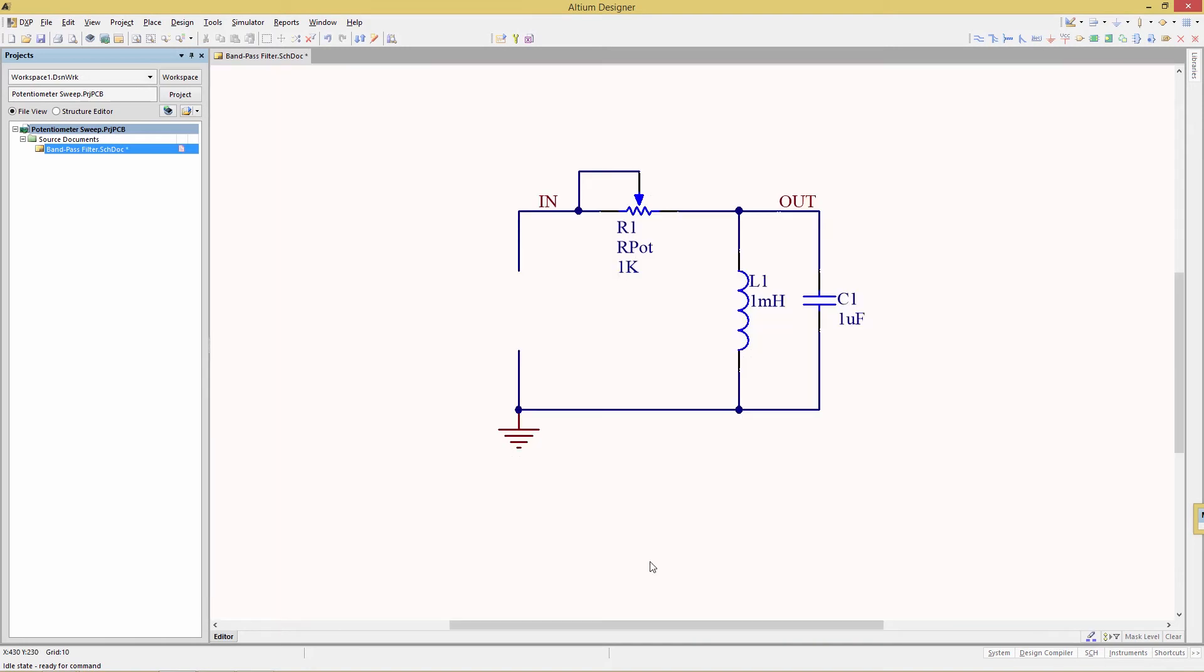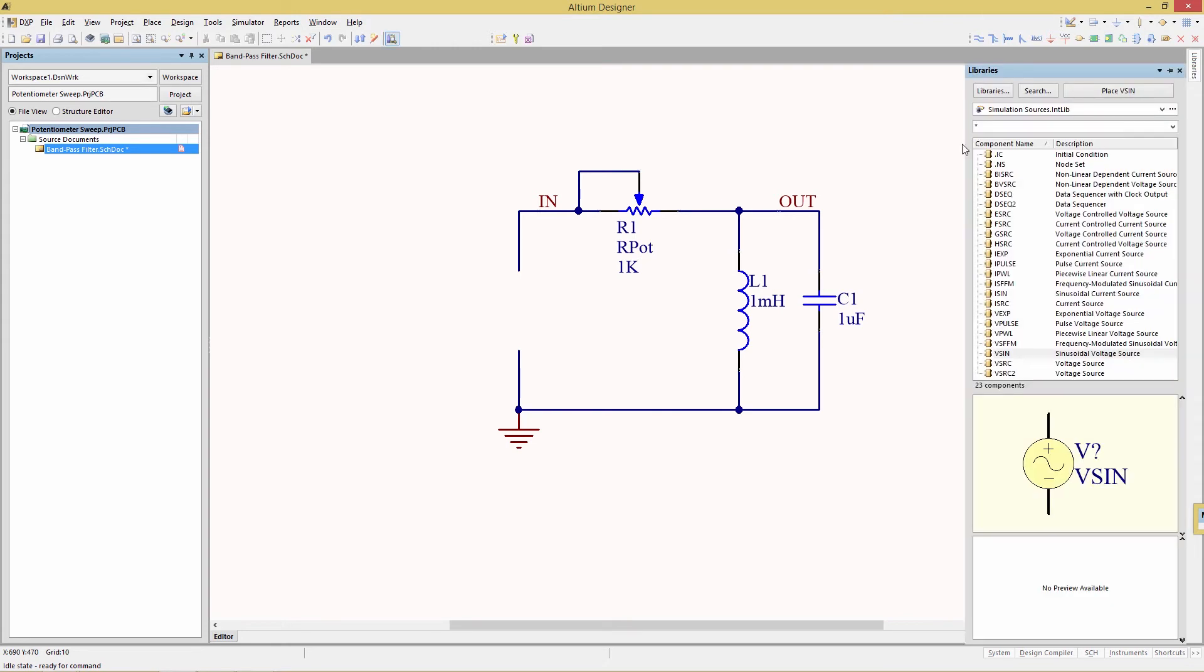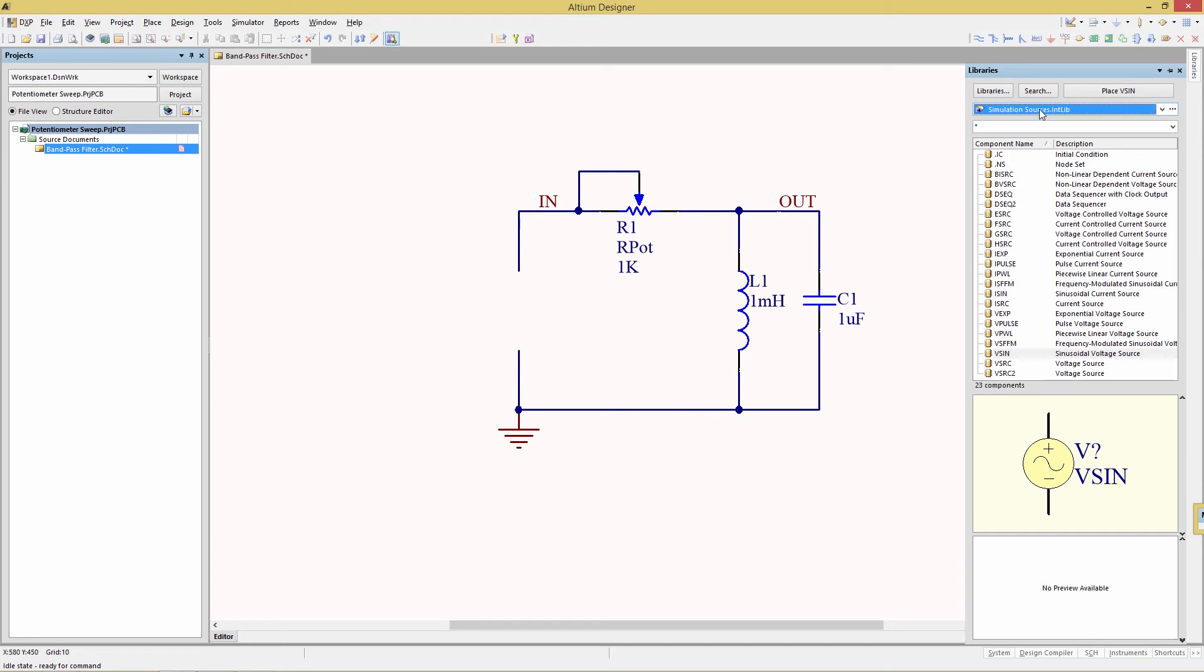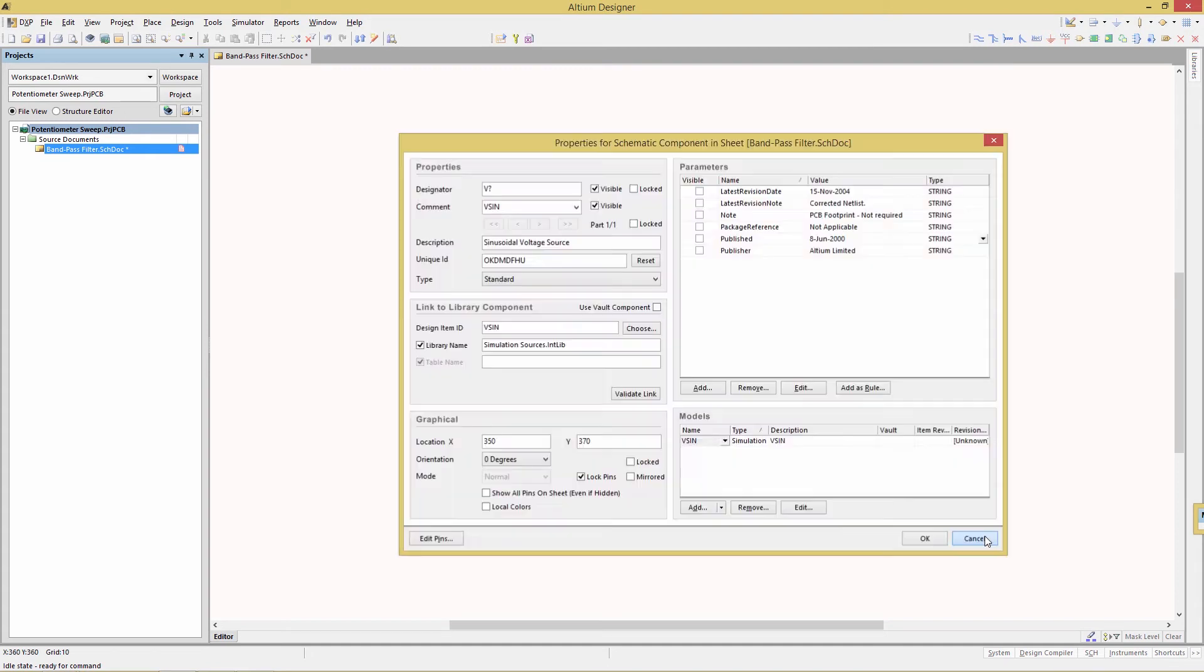We're going to be adding an AC voltage source which is necessary for an AC sweep analysis. Go to the libraries panel, locate the simulation sources library and then find vSIN sinusoidal voltage source and then drag that to the schematic right in the spot on the left that requires that voltage source.